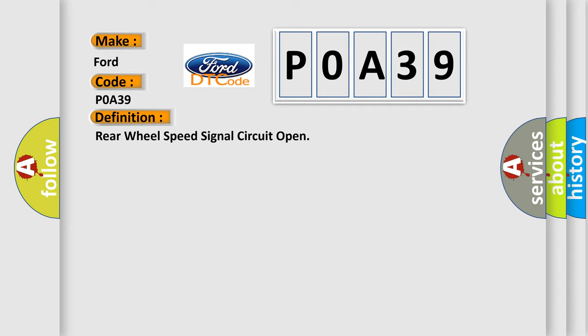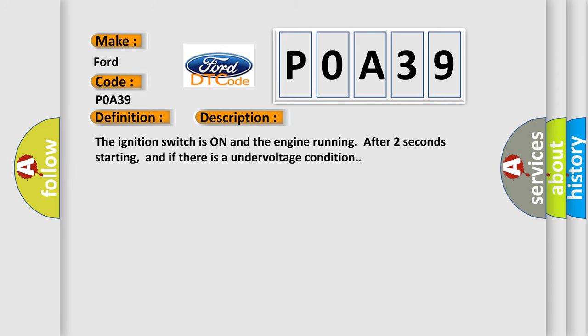And now this is a short description of this DTC code. The ignition switch is on and the engine running after two seconds starting, and if there is an under voltage condition.